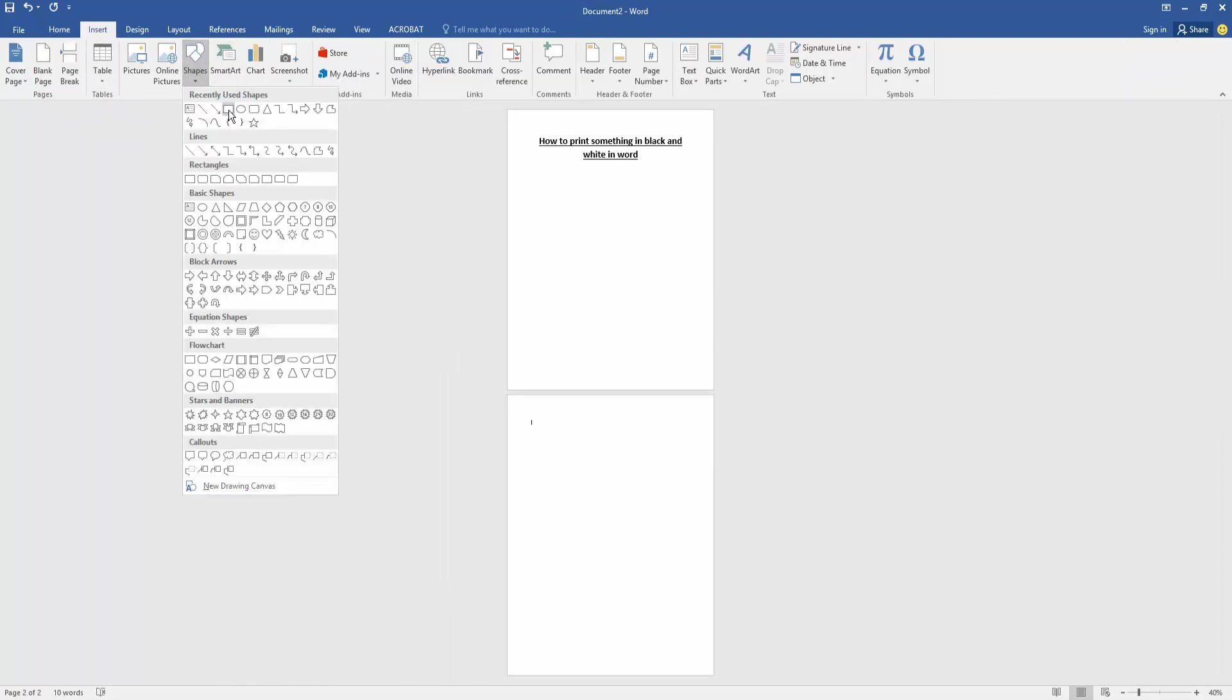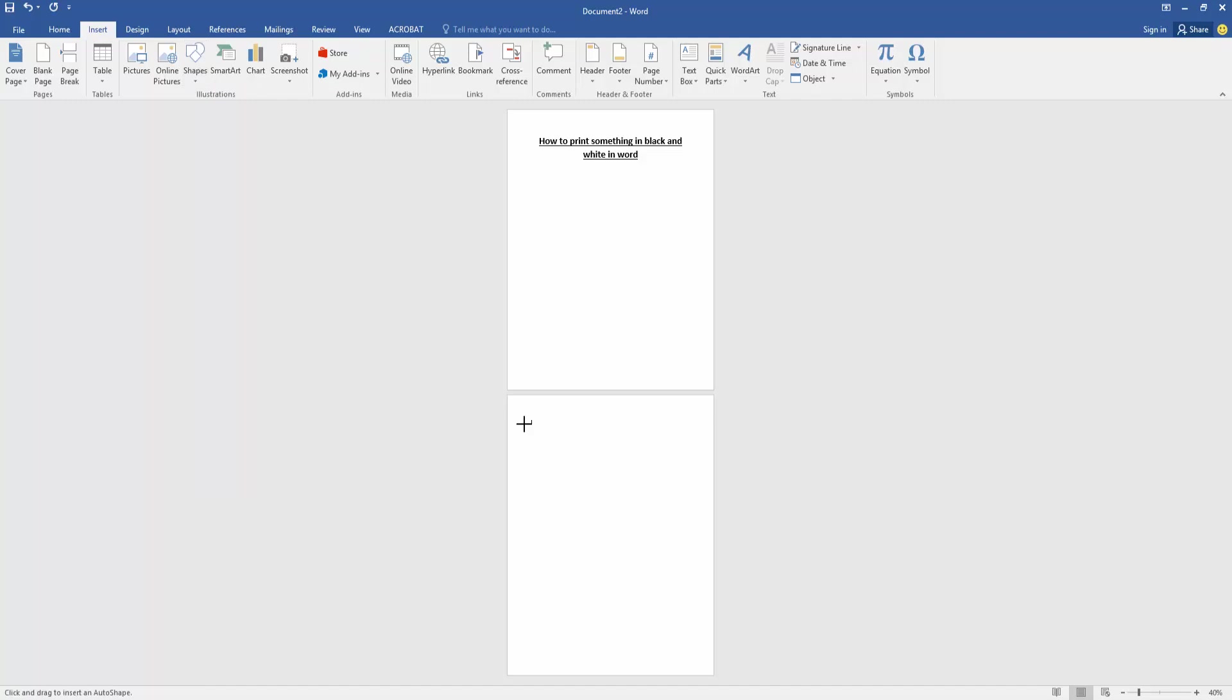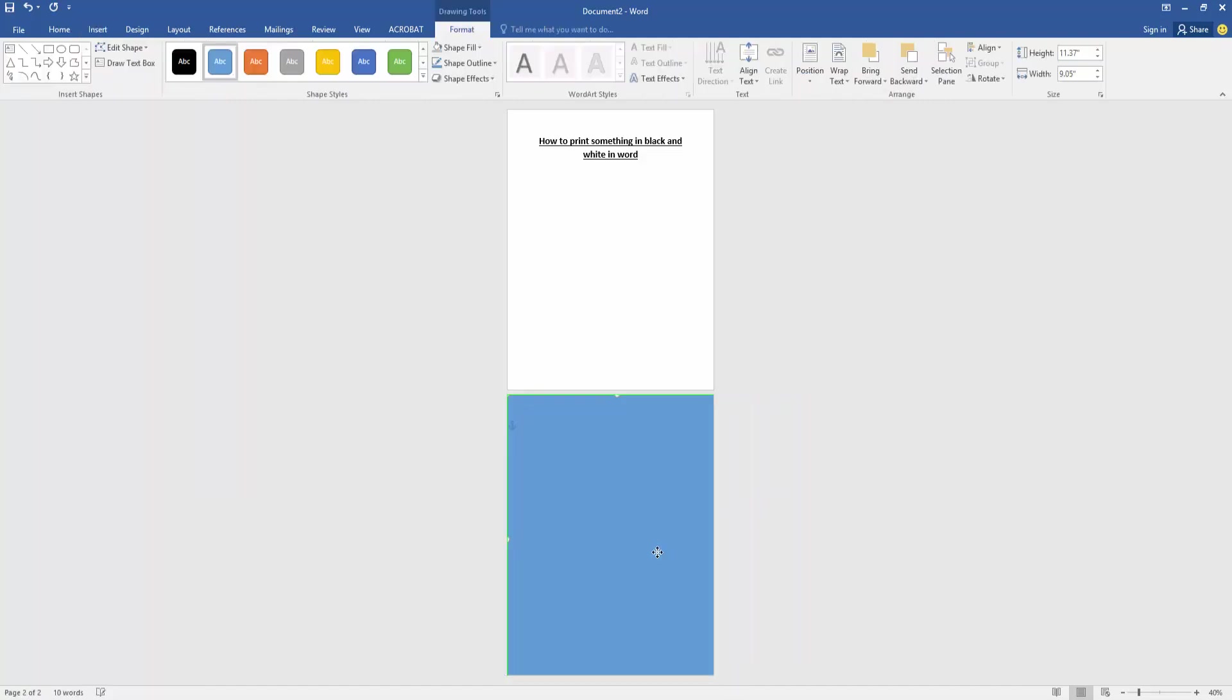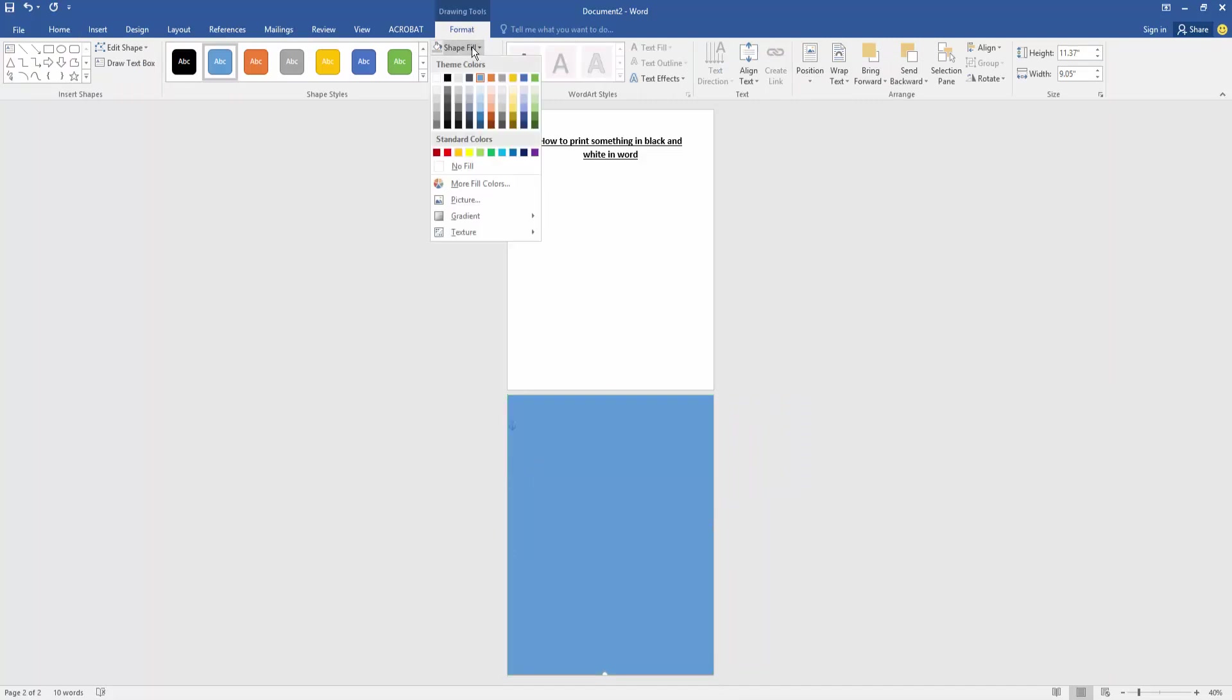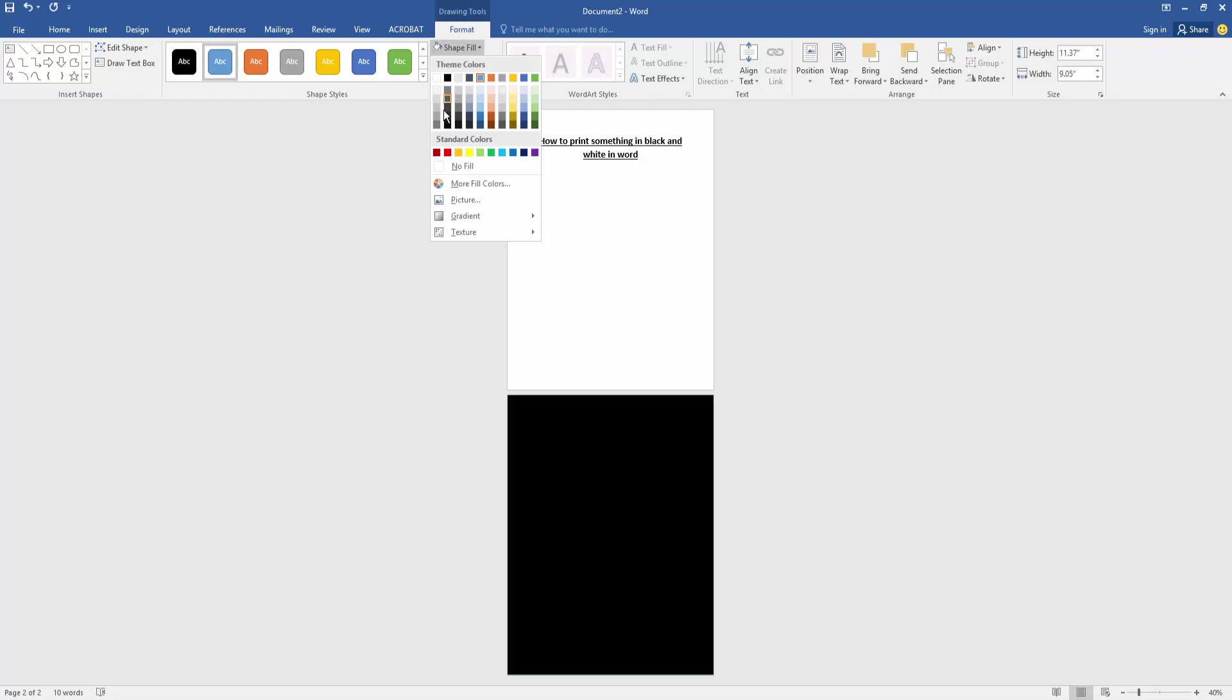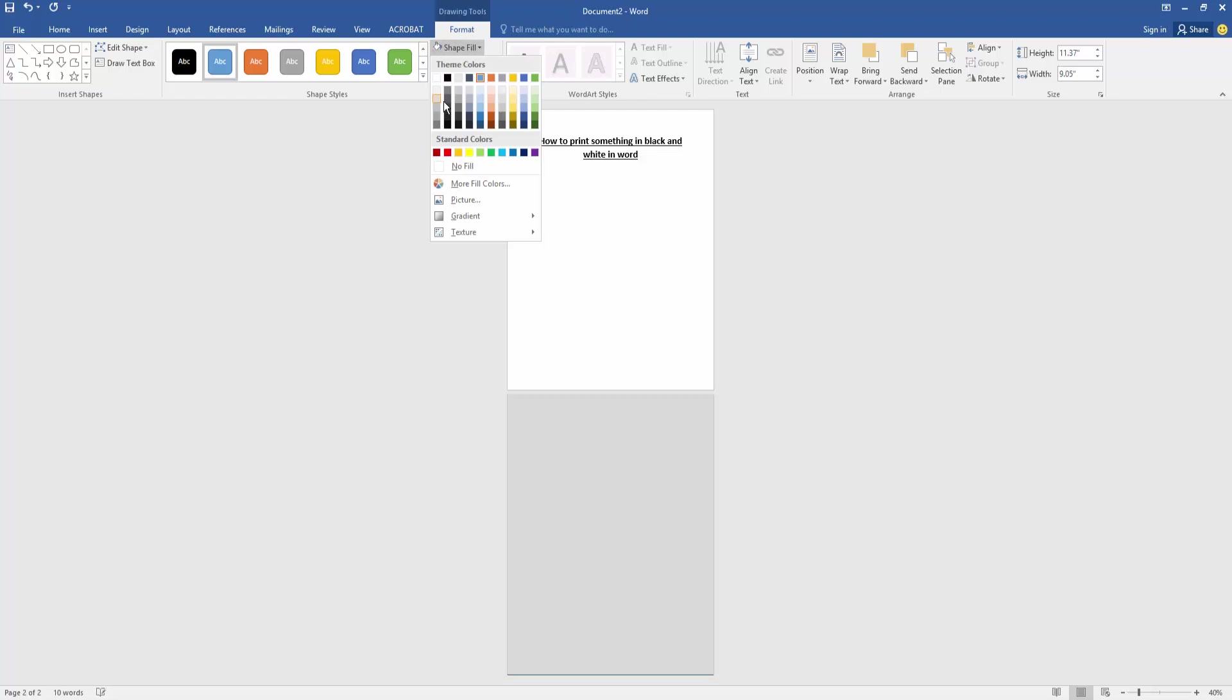Shapes drop-down menu, choose rectangle shape, then draw the shape to fit the second page. Then go to the Shape Format menu, click Shape Fill, then choose the black and white color.